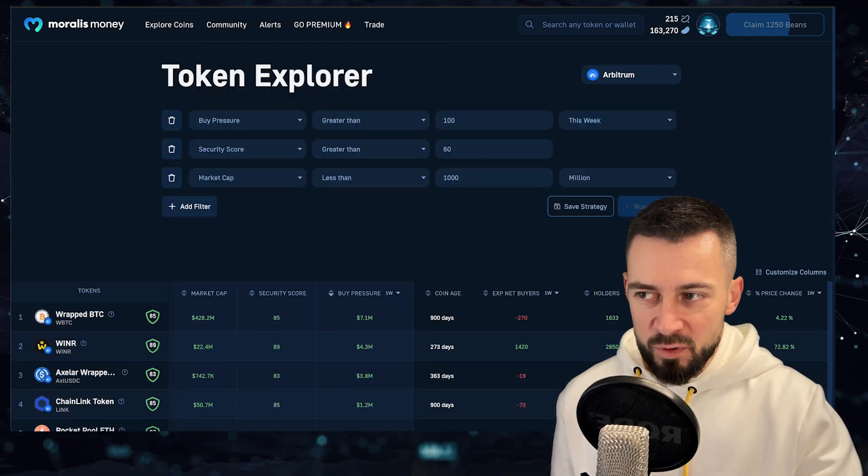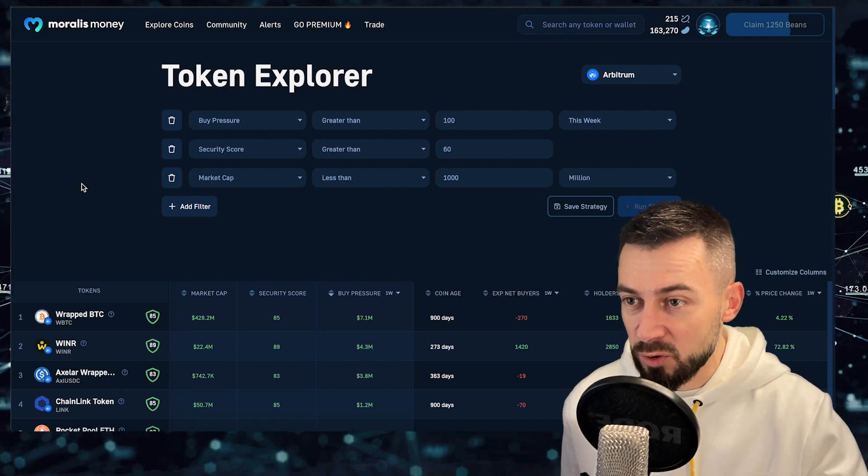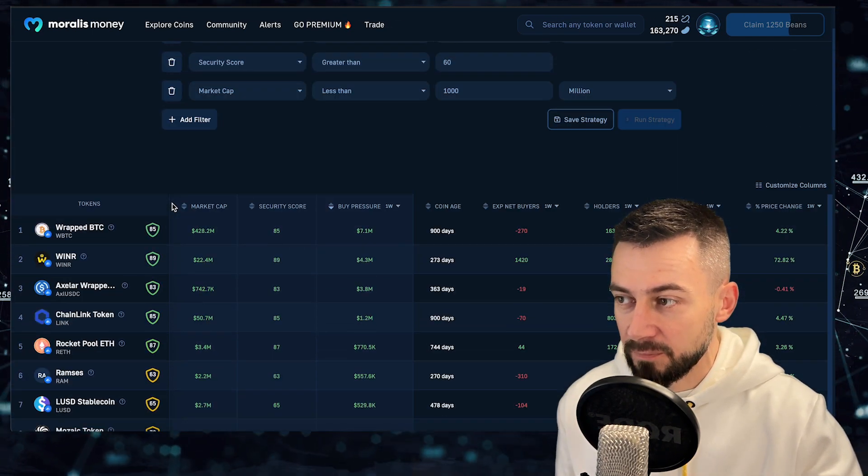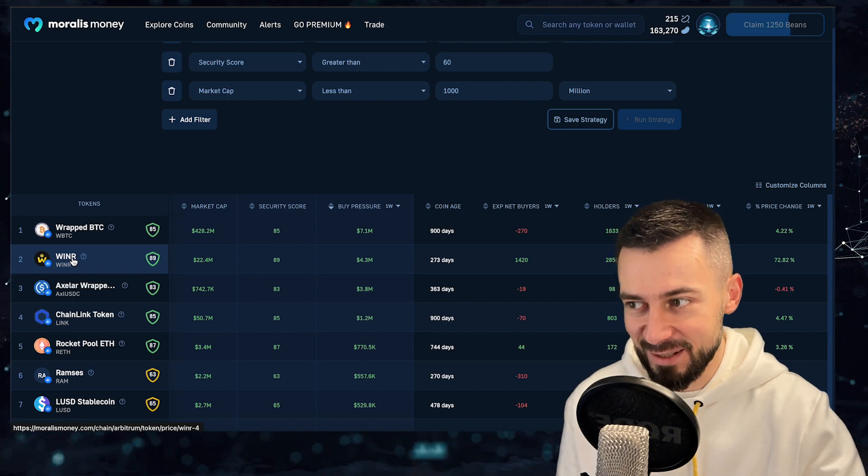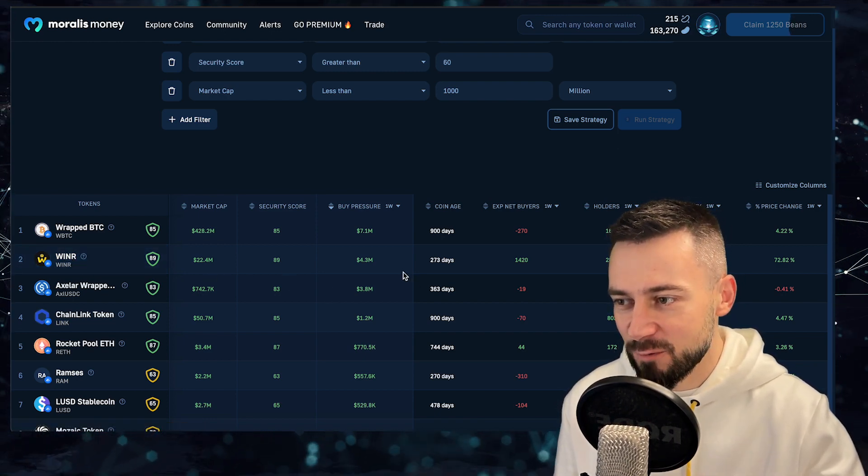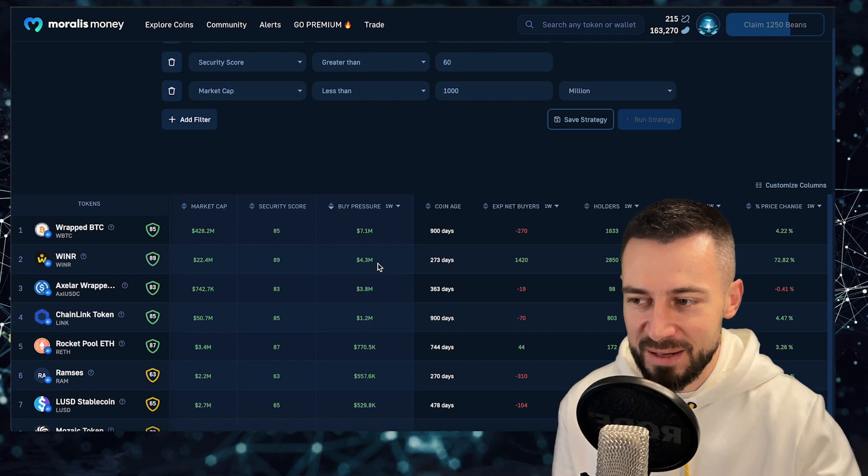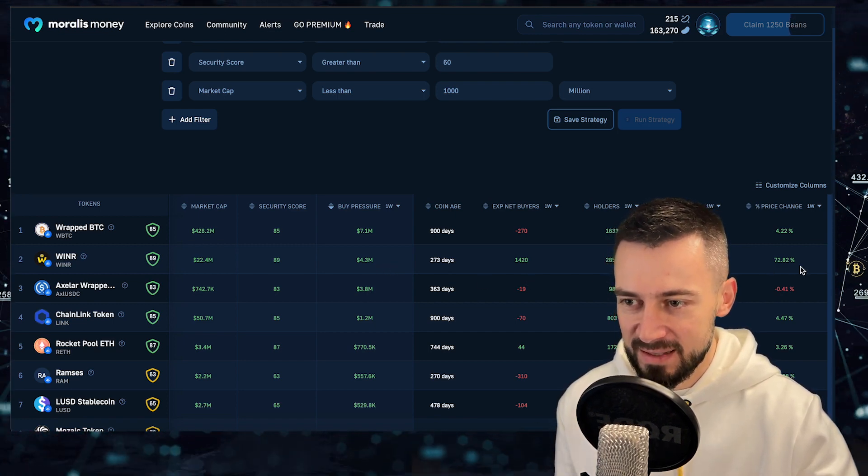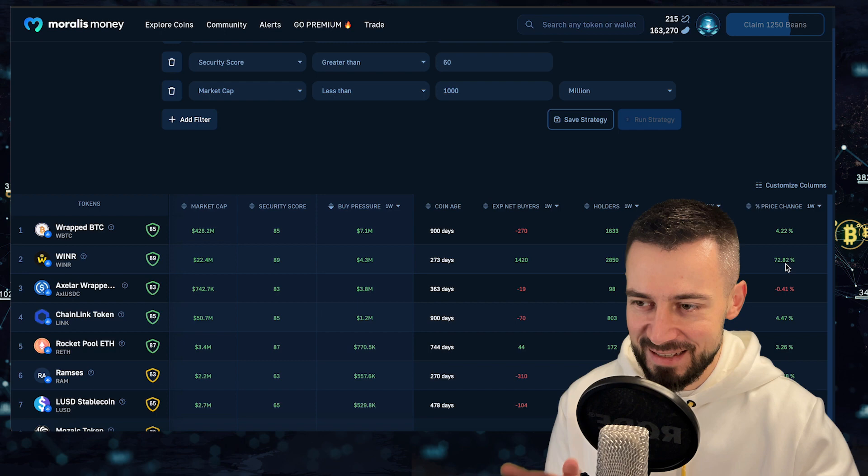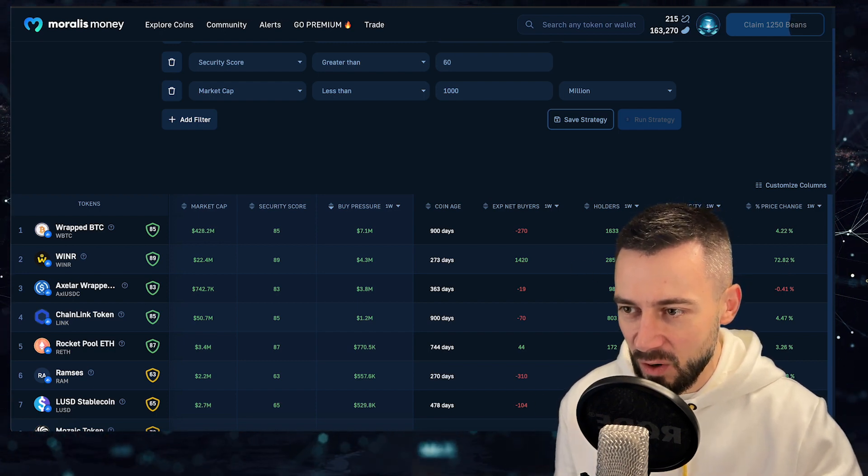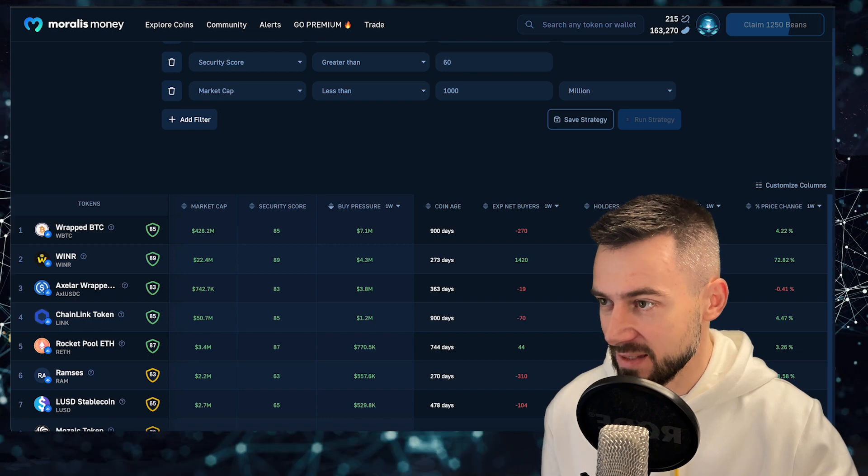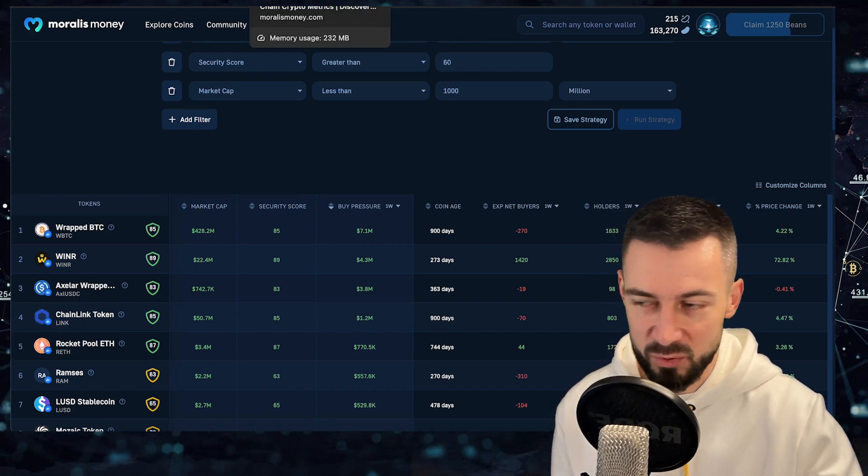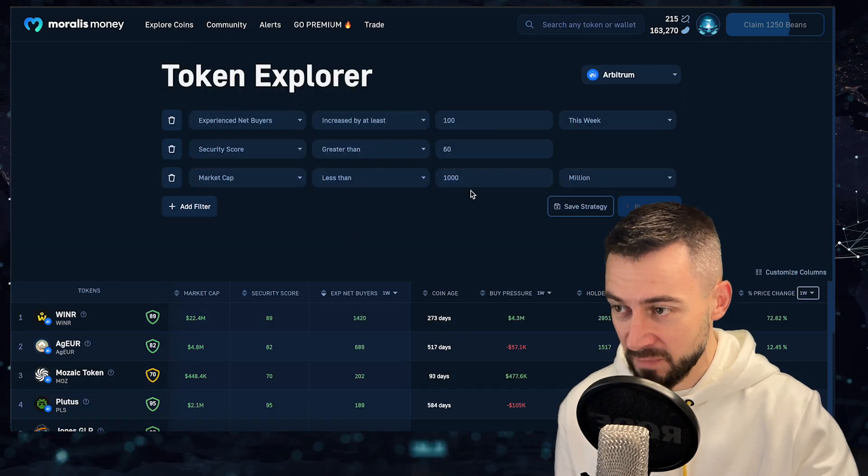Moving on to Arbitrum chain. What was going on Arbitrum during this week? We have a clear winner and this is Winner token guys. Winner token 4.3 million buy pressure during the week, 72% plus and almost 3000 holders. Amazing. Congrats. If you hold Winner, Winner. I think we covered Winner some time ago during the episode.